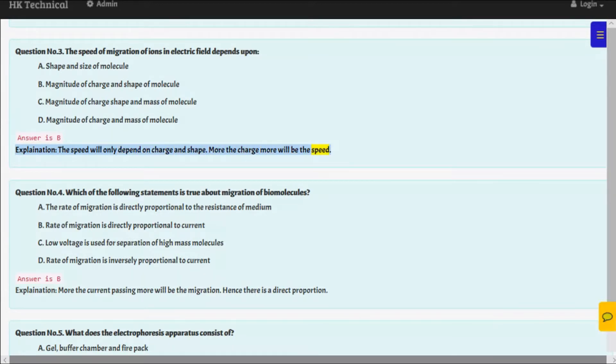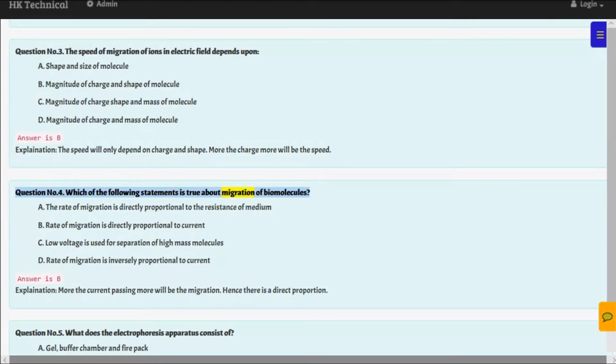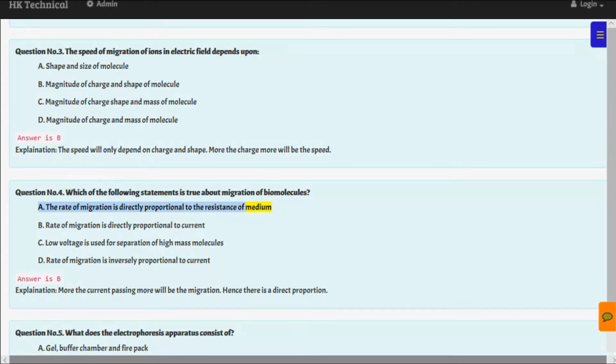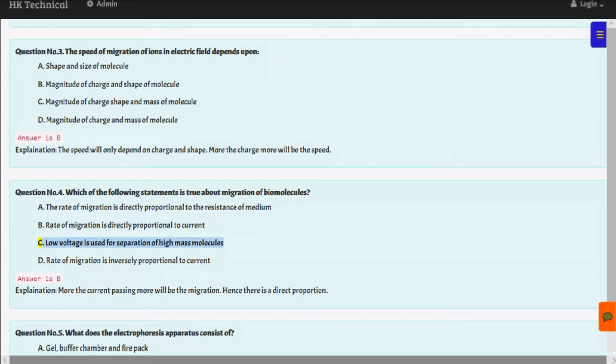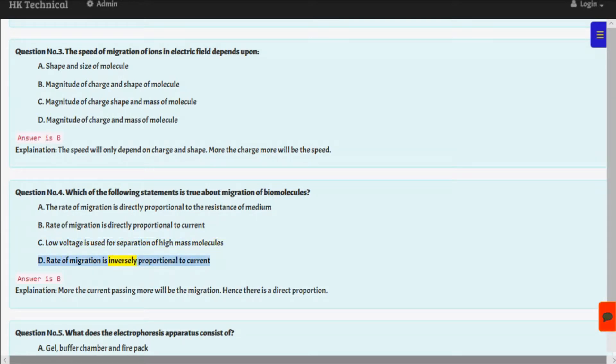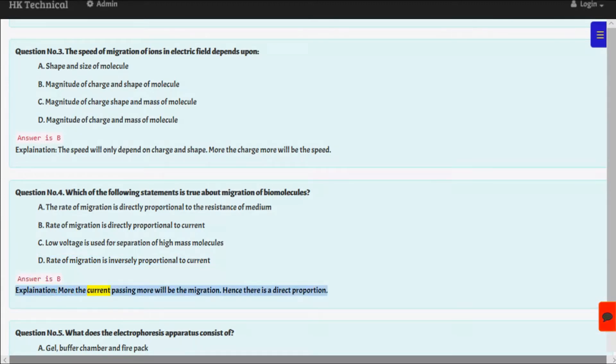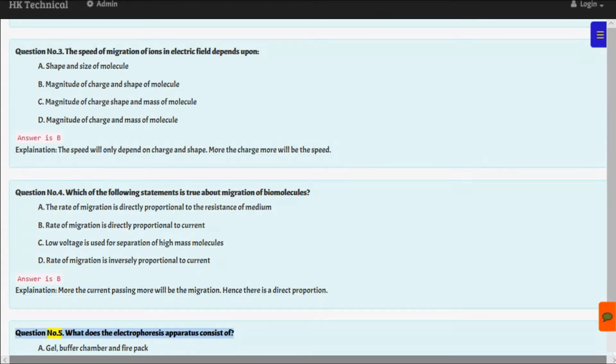Question number four: Which of the following statements is true about migration of biomolecules? A. Rate of migration is directly proportional to the resistance of medium, B. Rate of migration is directly proportional to current, C. Low voltage is used for separation of high mass molecules, D. Rate of migration is inversely proportional to current. Answer is B. Explanation: More the current passing, more will be the migration. Hence there is a direct proportion.